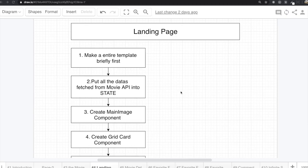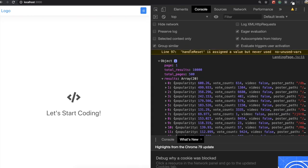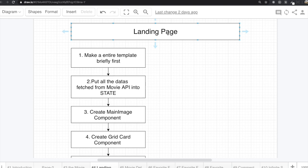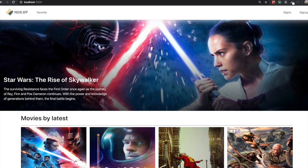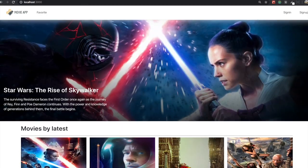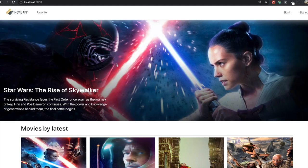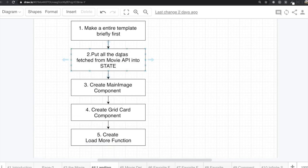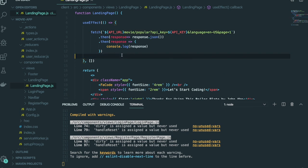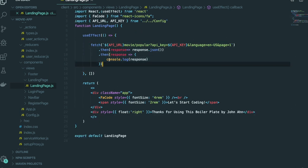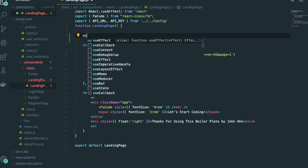Hello my friends. In our last video, we left off after fetching all the movie data. Today what we are going to do is make the landing page. To make this landing page, first we will make an entire template briefly, and then we put all the data fetched from the movie API into state. By using fetch we got all of the movie data, but we need to put this data that comes from the API into state by using useState.